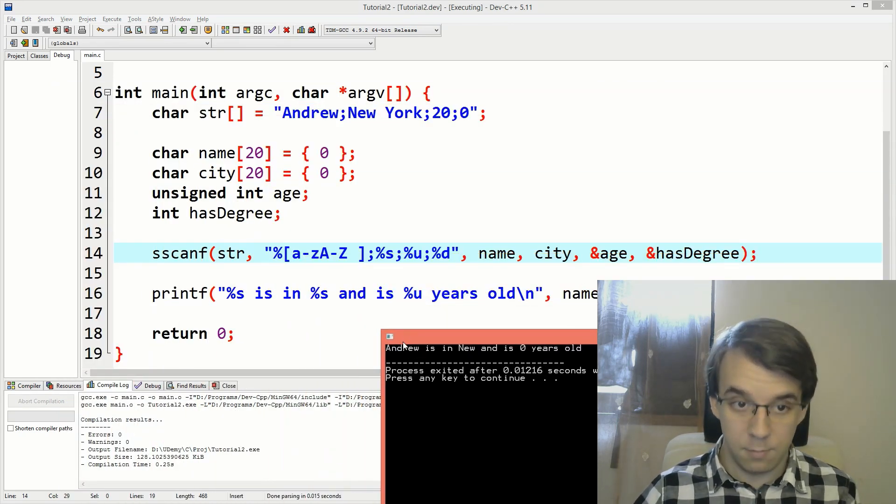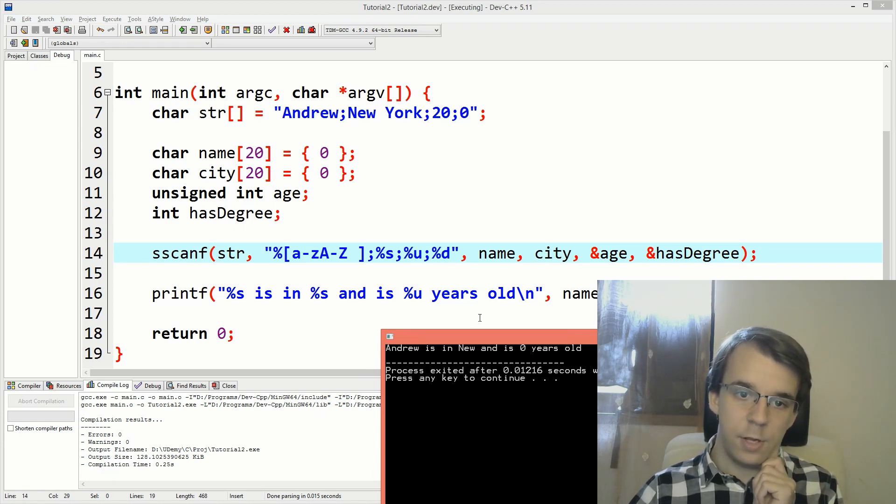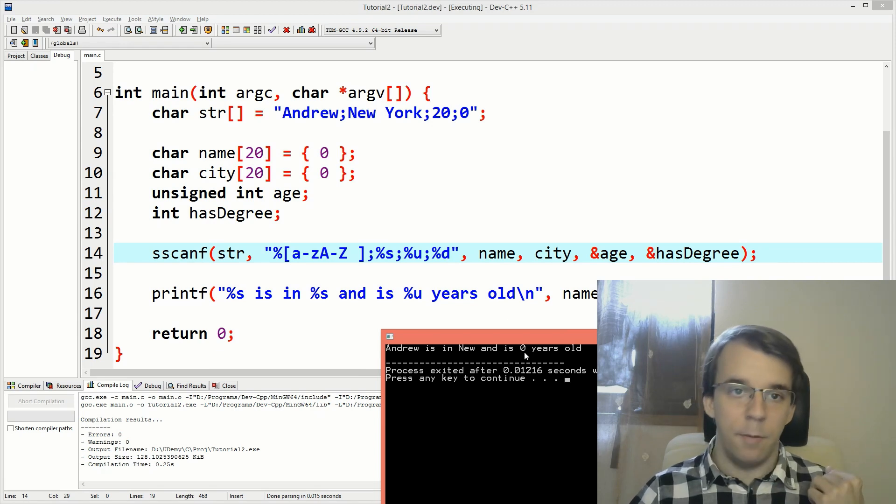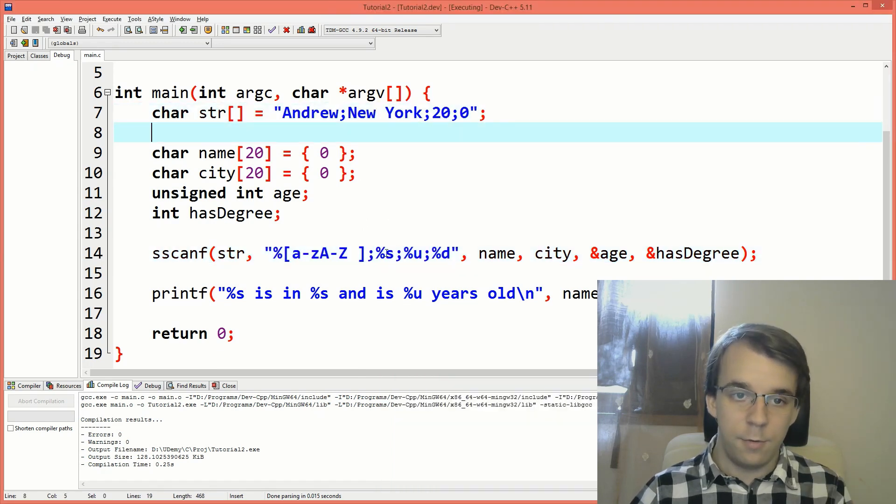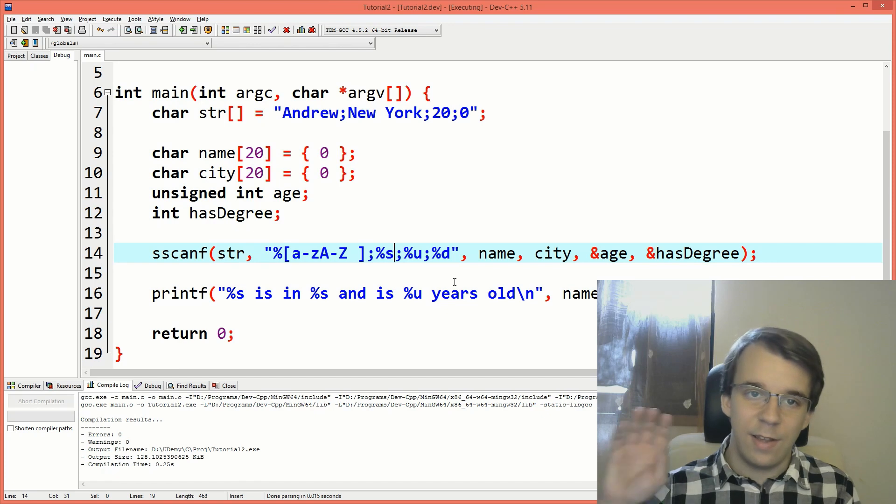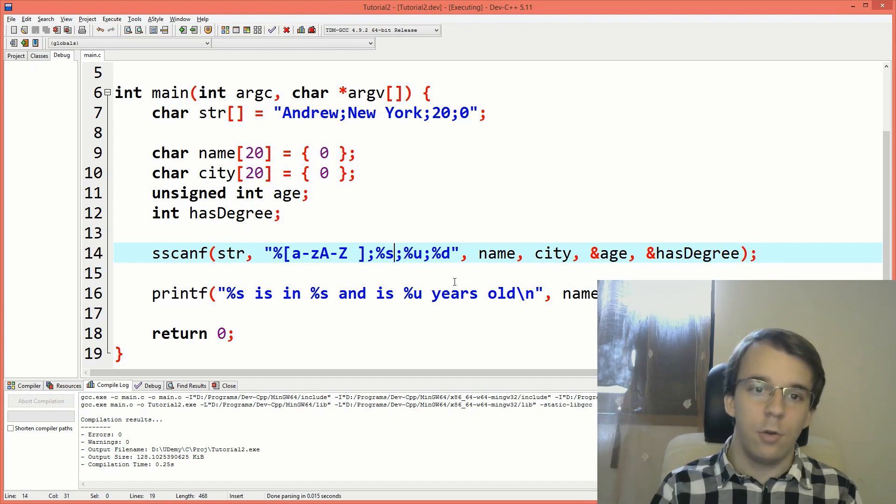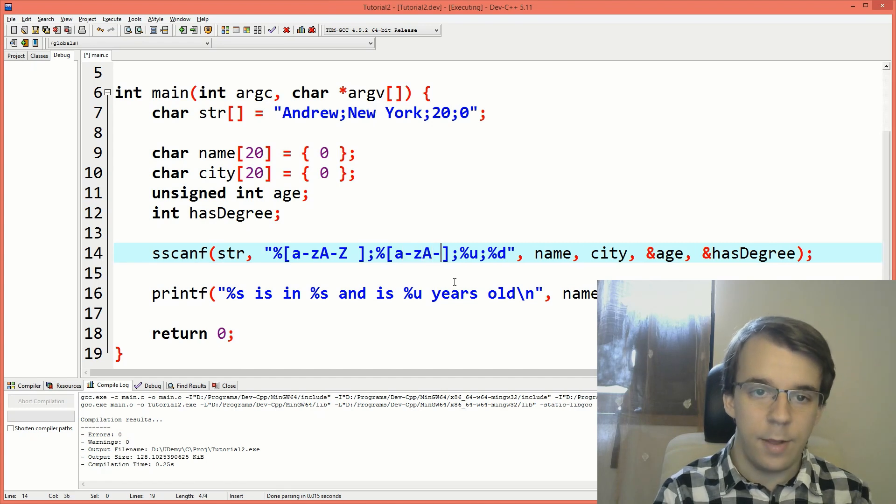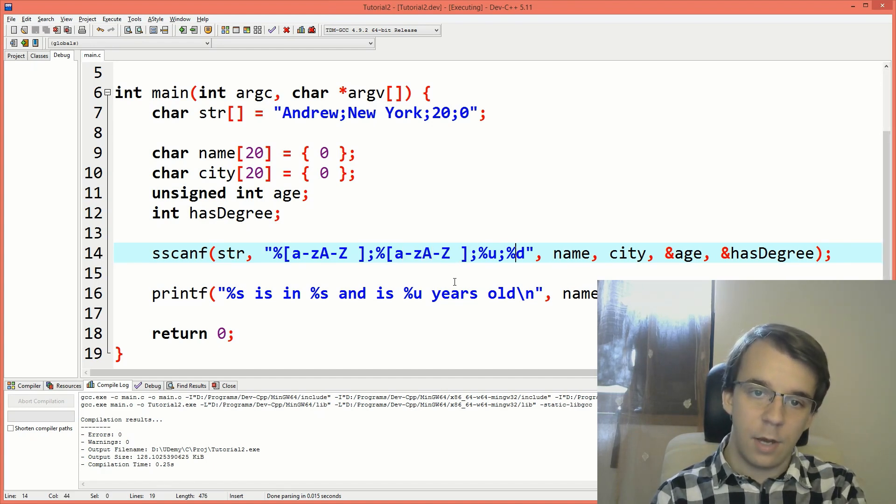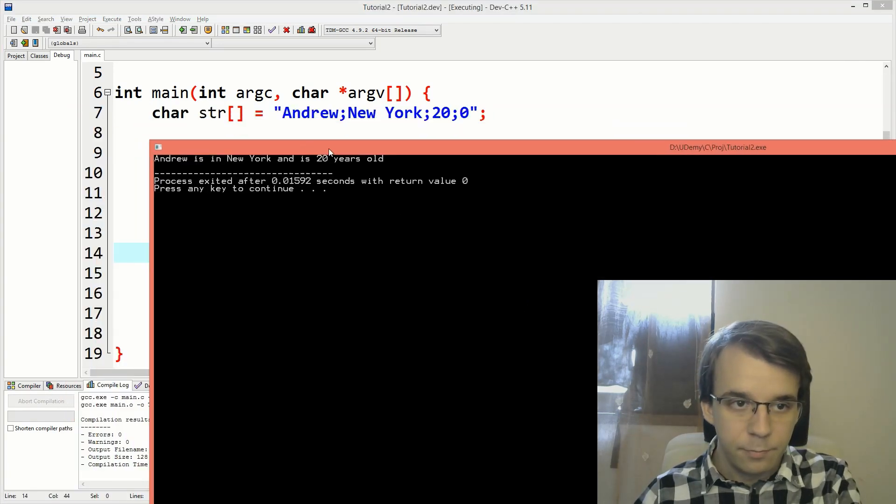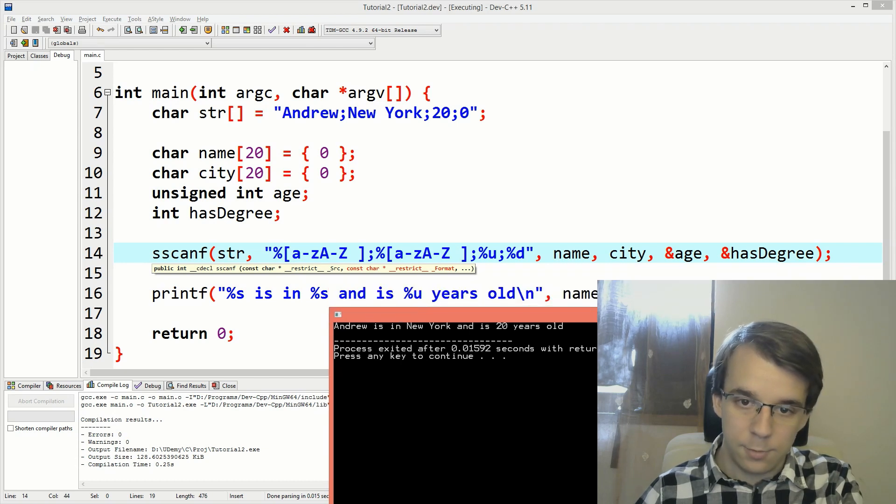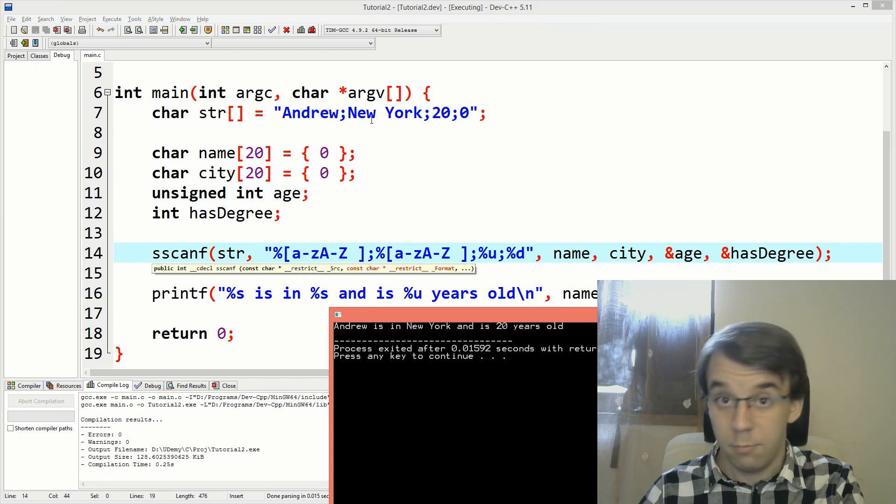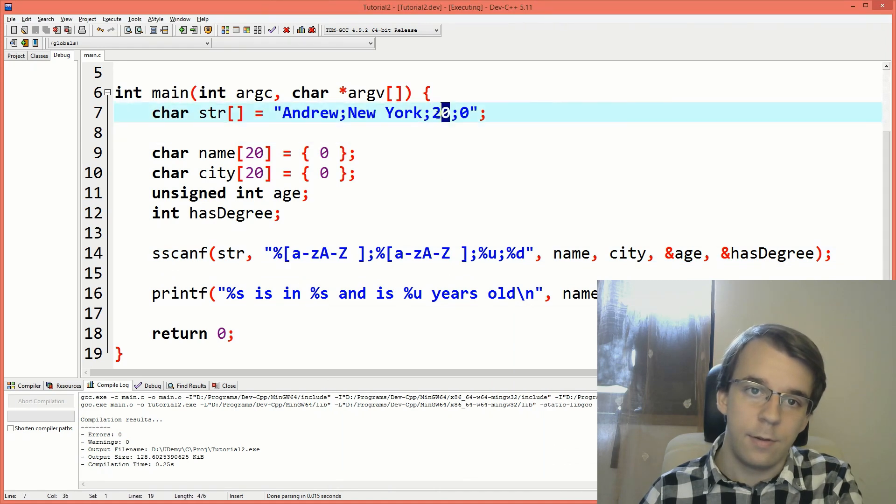You'll notice we get Andrew in the name. So that's nice. The name is correct now, but New York, well, we don't get the whole thing. We just get new and we also get zero years old. Why? That's simple. %s again, reads up until the space here. So we have to specify, okay, well, read just every single letter and space included. Like I say, again, a to z, a to z and a space. And then %u and %d are going to be correct now because you'll notice we get here, Andrew. So that's the correct name. Then we get the city, which is New York with the space included. So that works. Then we get 20 years old. So that's also correct, which is really nice.